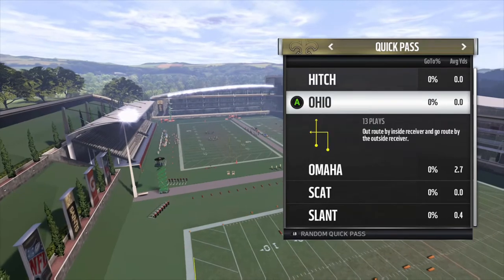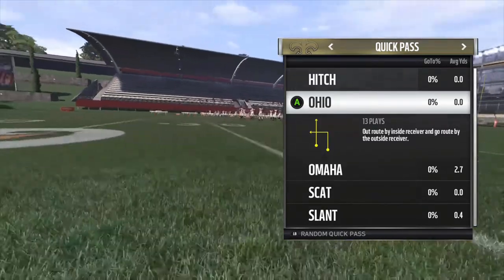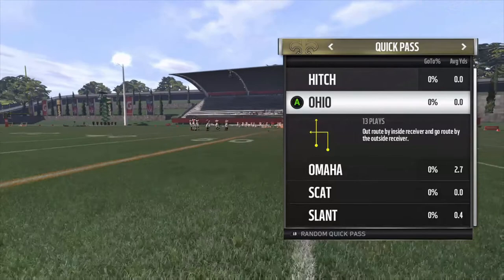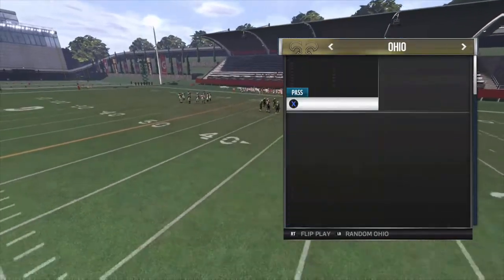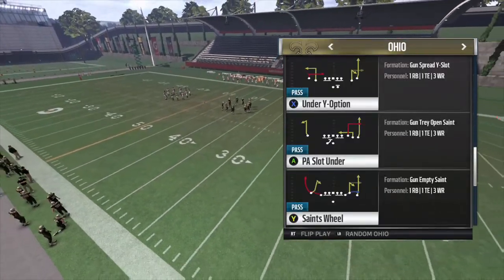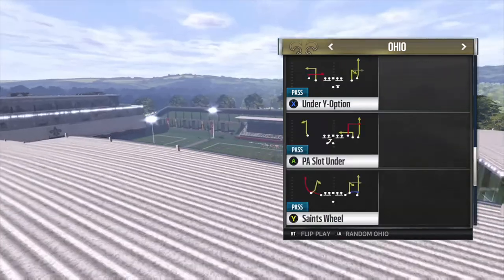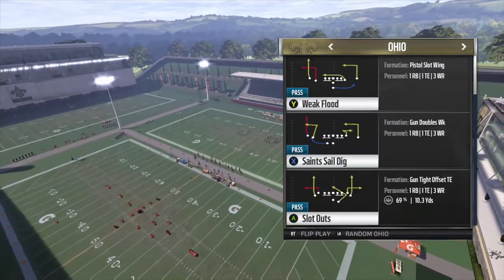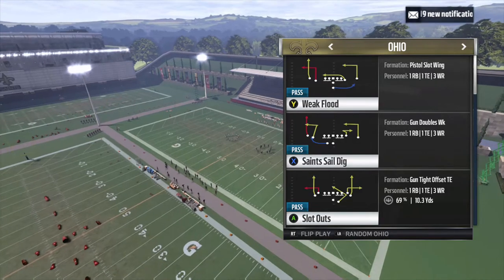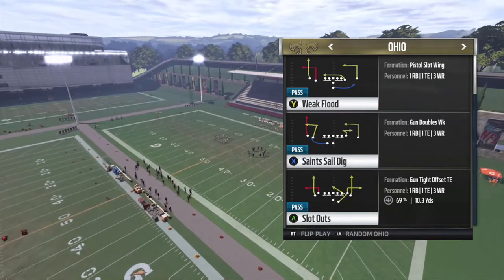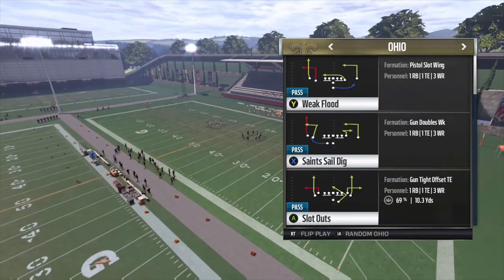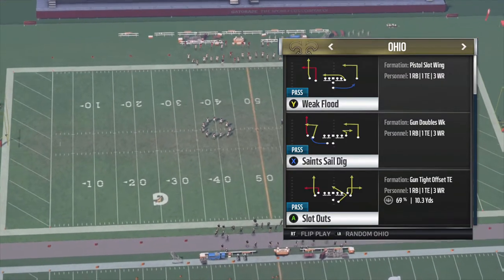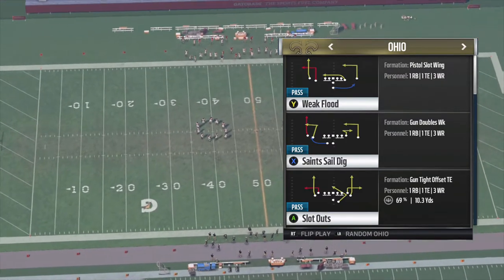The first one I want to go over is the Ohio concept. It even gives you a little description: out route by inside receiver and go route by the outside receiver. All these plays have that type of concept, whether it be on one side of the formation or on the other. For example, weak flood has the fade route and the out route on the left side; Saint-Sail-Dig has the same thing on the left side; slot outs has it on both sides.